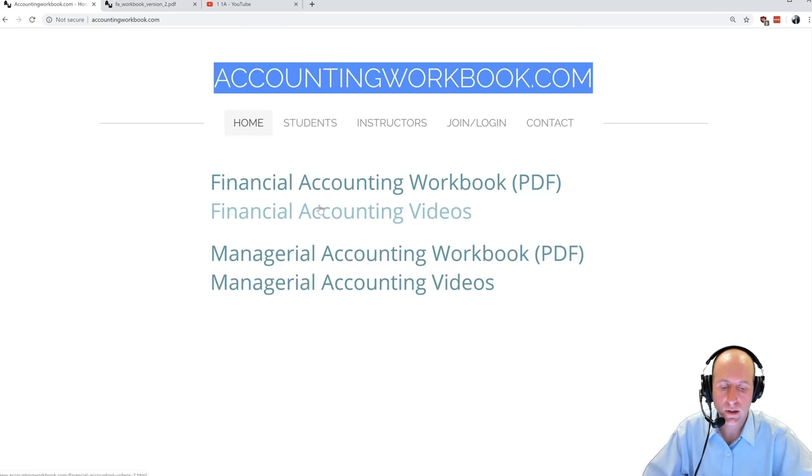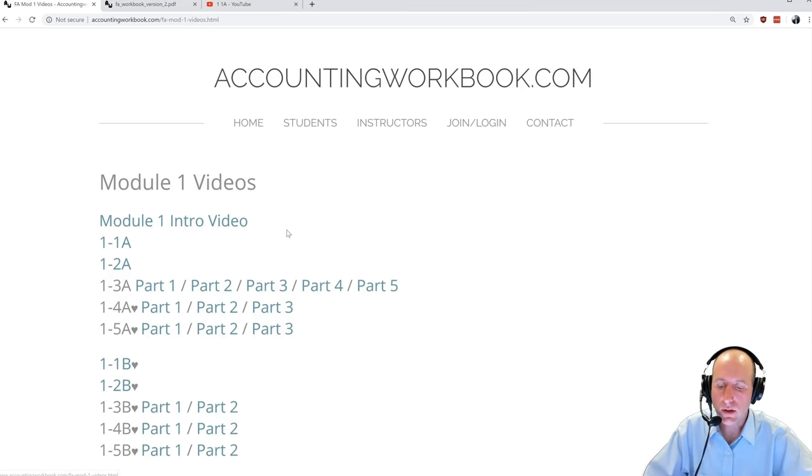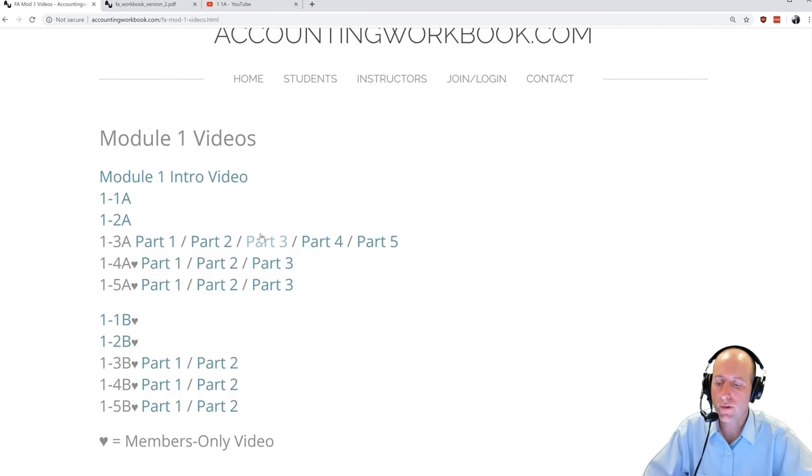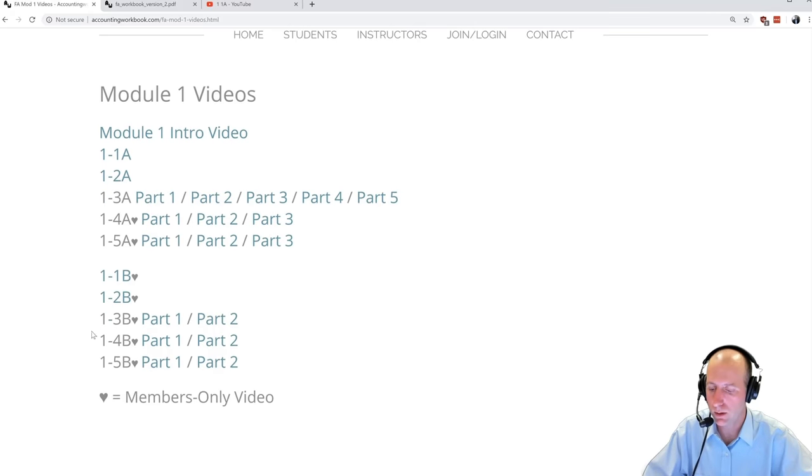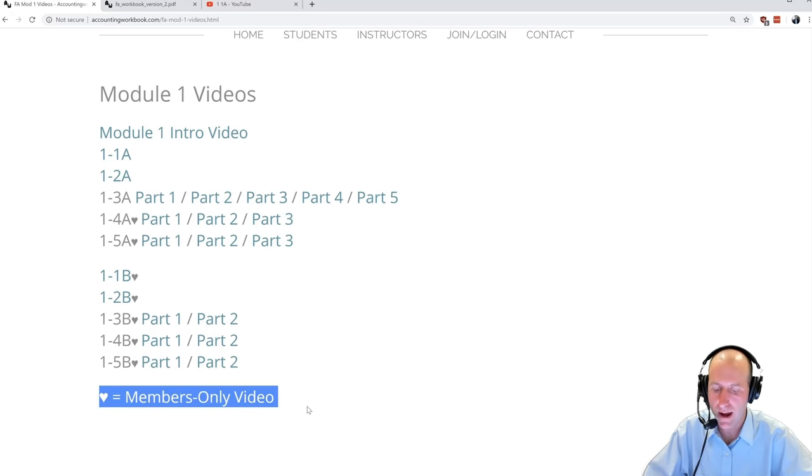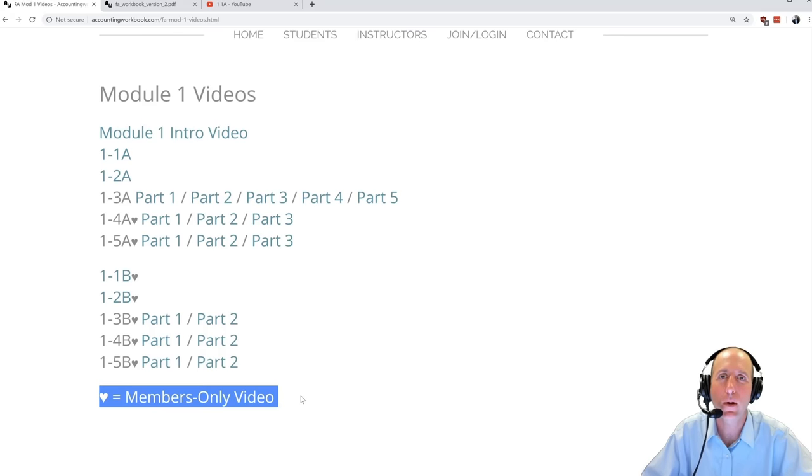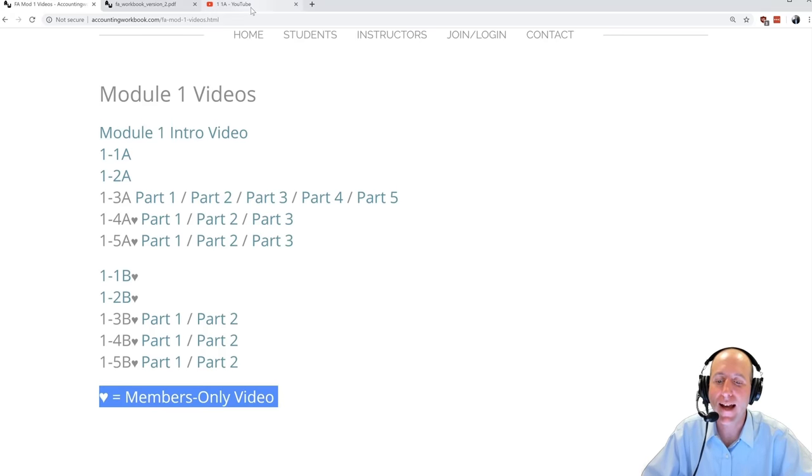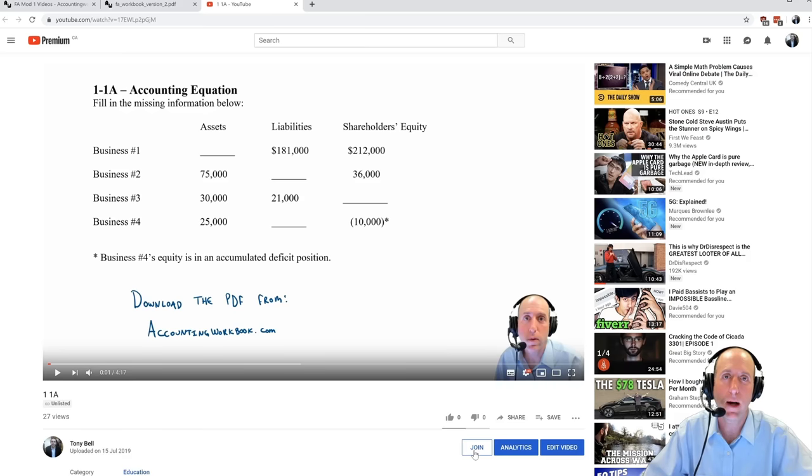If you check the website and click on videos, you'll see there are more videos than those I've listed publicly on YouTube. You can see that every problem covered in the workbook has either a public video or a members-only video. If you'd like access to the members-only video, just click the Join button beneath the video player on YouTube.